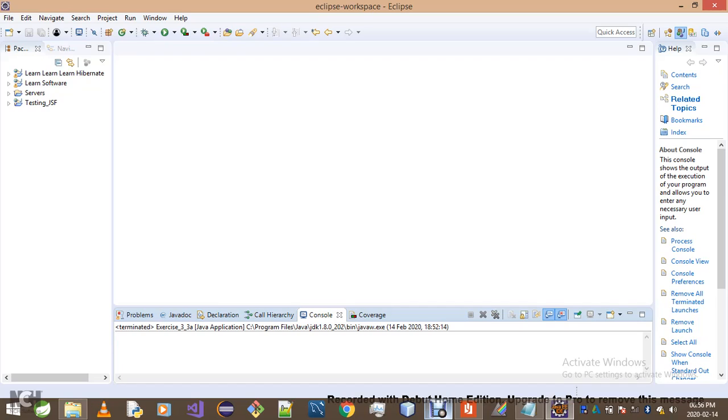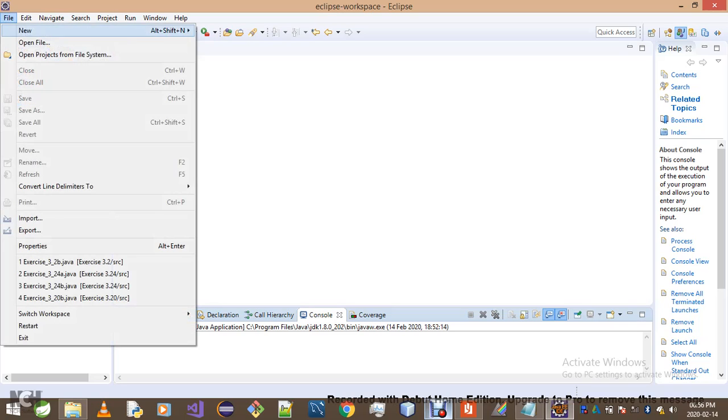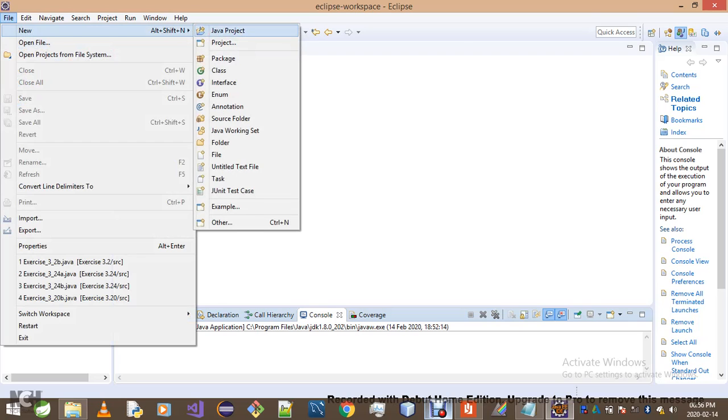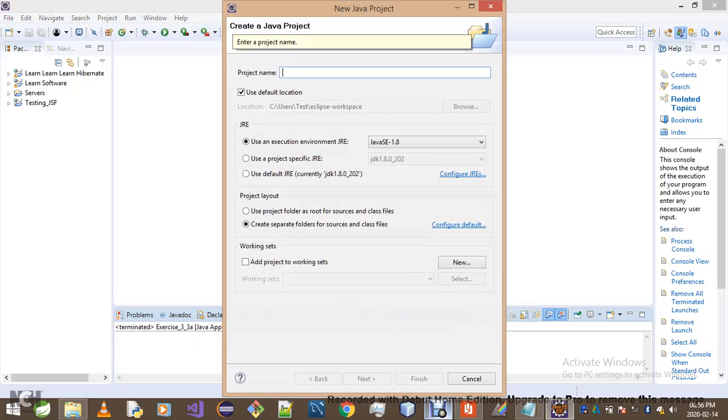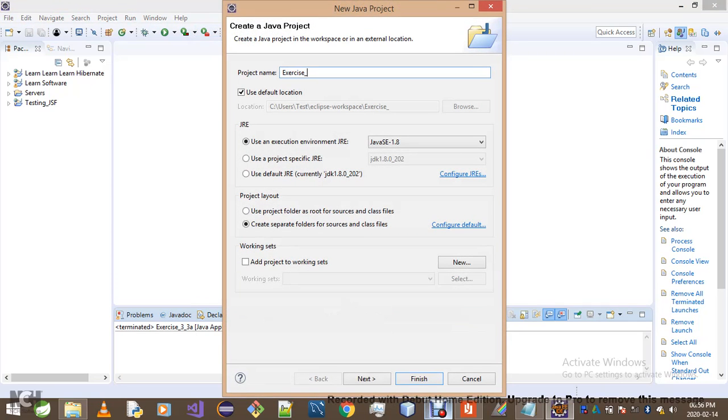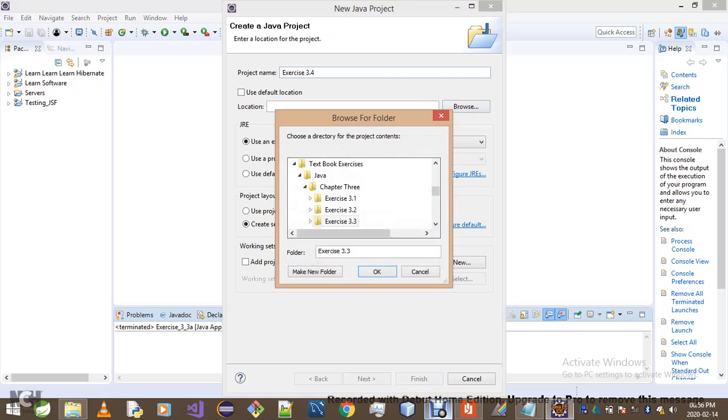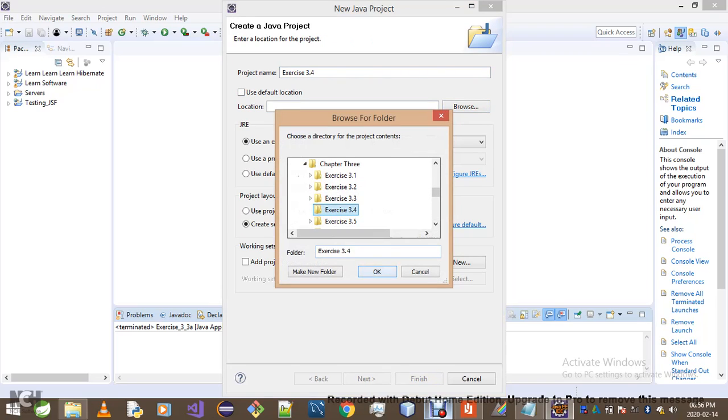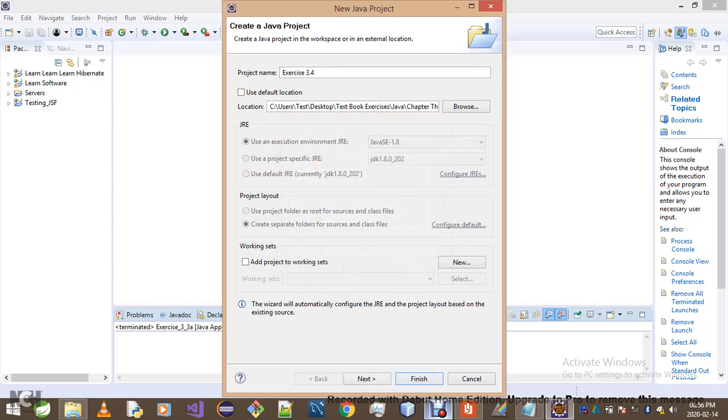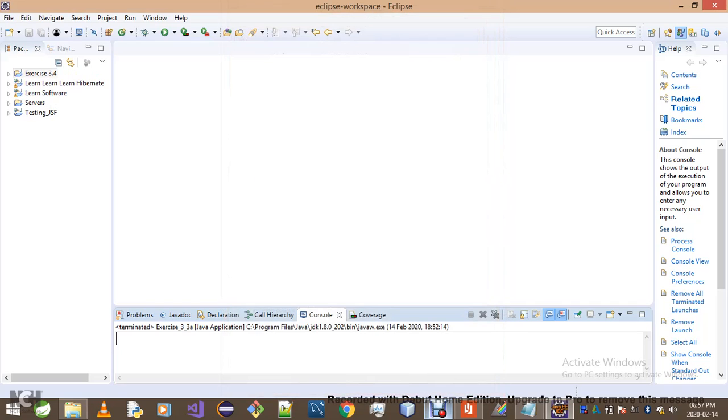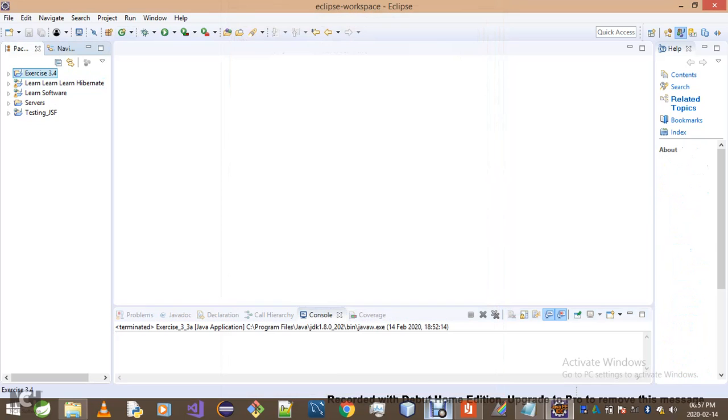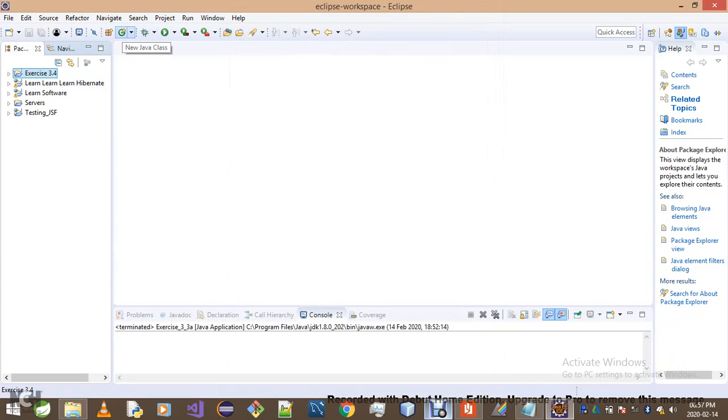So without any waste of time, let's just get on to it. As always, you simply create a project and I'll call it exercise underscore 3.4. We've got to pick a location. Once we do that, we simply create it.